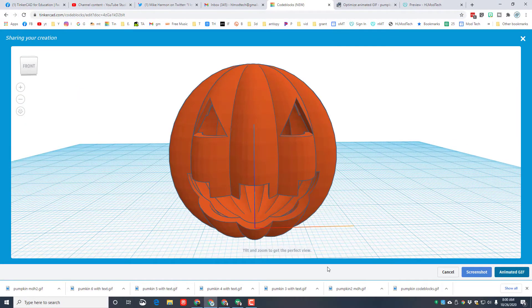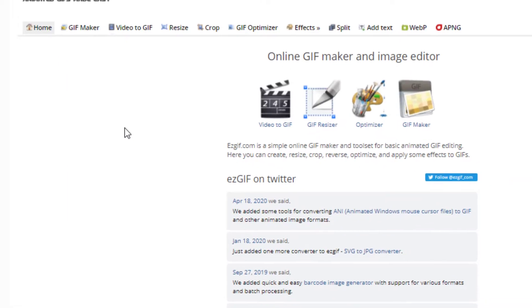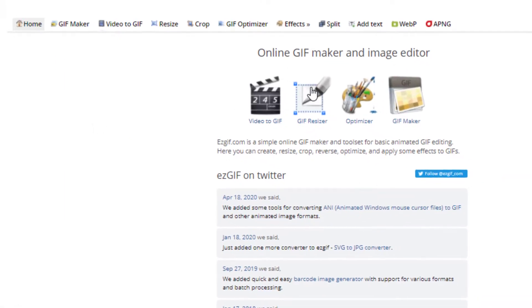Now friends, I'm going to show you how to edit it and add some sweet text. The site we're going to use is called ezgif.com, and I'll put a link in the description.